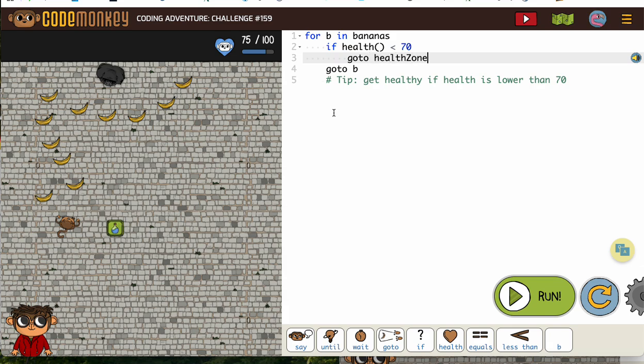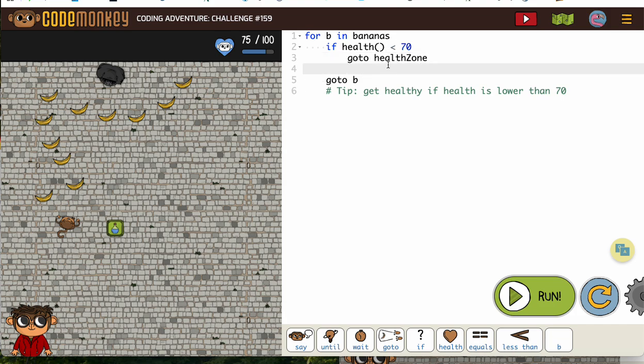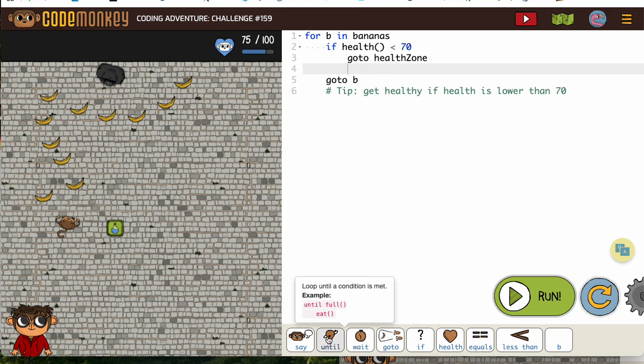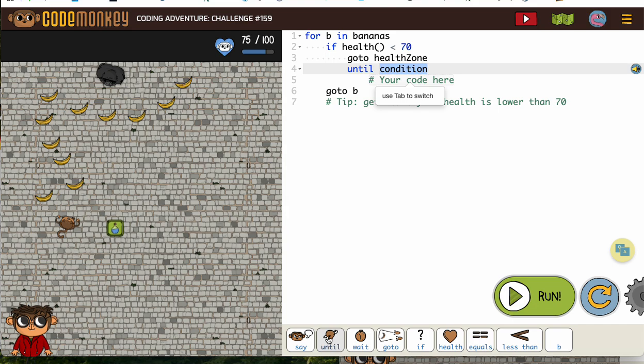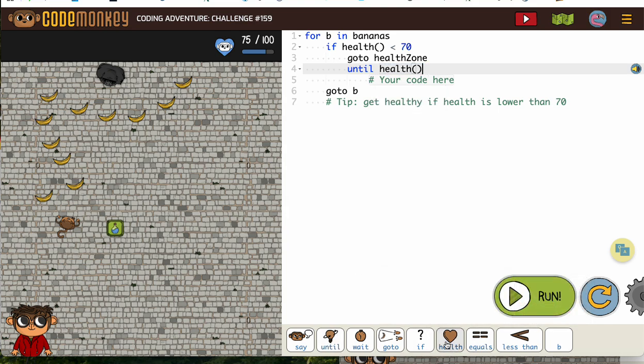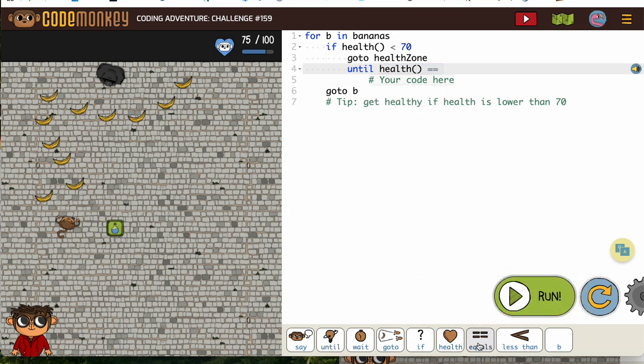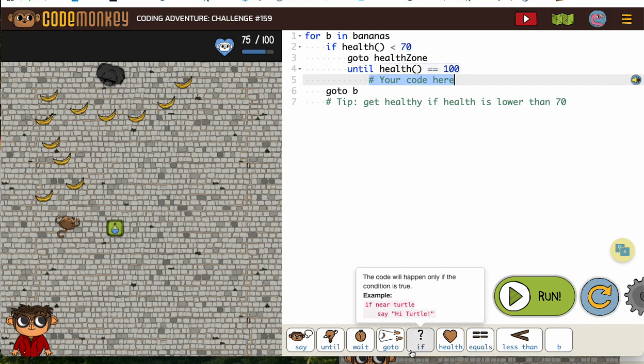And then now in our health, where we're comparing our health in the health zone, we want to stay there until our health gets up to 100. When we're using the health zone, we are also using that comparison with until. So until our health is equal to 100, then we need to wait.